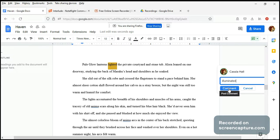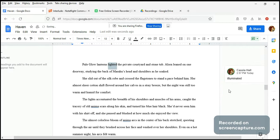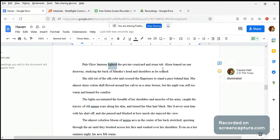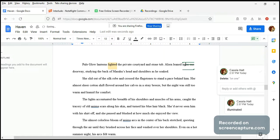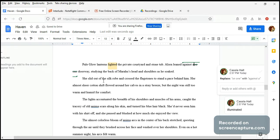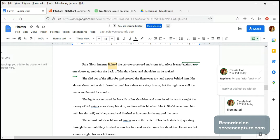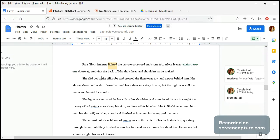How about just a suggestion: pale glow lanterns illuminated the private courtyard and stone tub, and Laura leaned on one door studying the back of Maru's head and shoulders as he soaked. I think it will be better as against a doorway studying the back of his head as he soaked. She slid out of the silk robe and crossed the flagstones to stand a pace behind him.